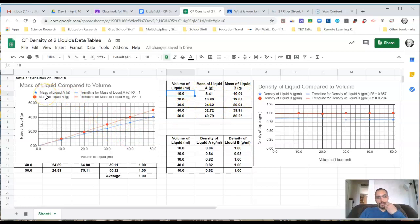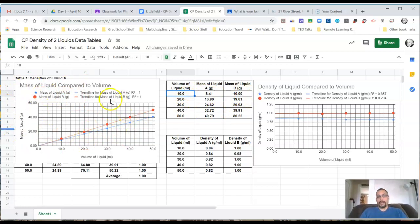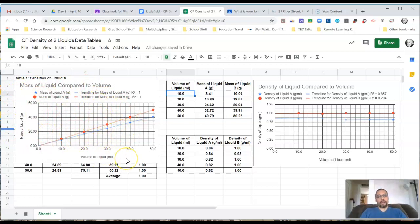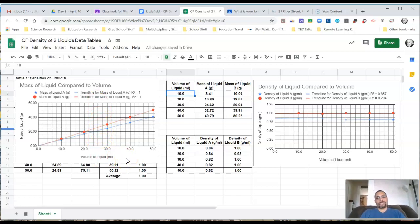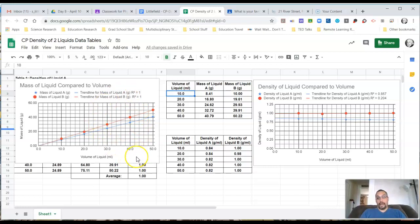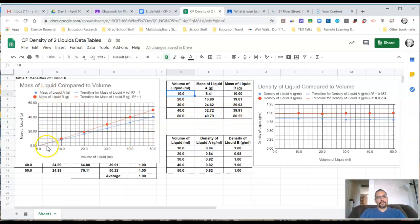Your mass of liquid compared to volume, the graph should look something like this. Make sure you've followed all your proper conventions and done everything you need to with your graph. Again, if you're not sure, if you're having trouble remembering, check in via the live video chat so that you can ask questions. You'll see that with the mass of the liquid, I get these two trend lines here.